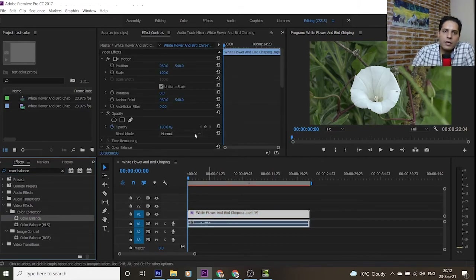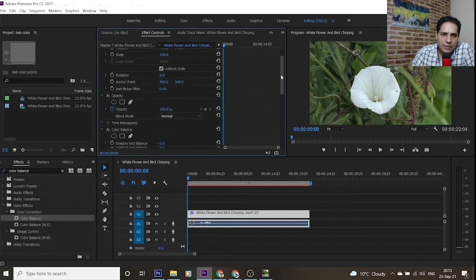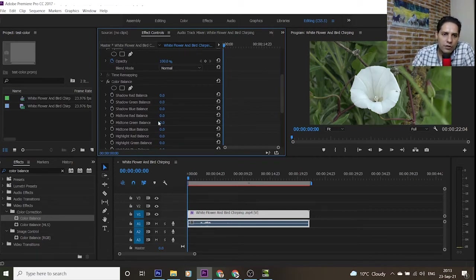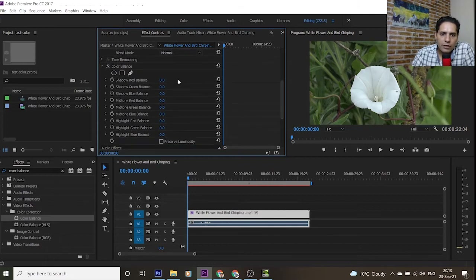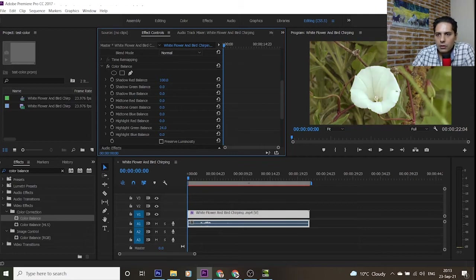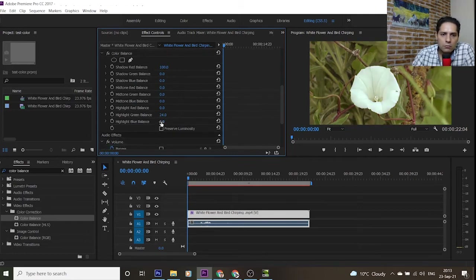By dragging the Color Balance effect to your video, in the Effect Controls panel you can see Color Balance has appeared. You can change the value of each option — for example, if I change the value of Shadow Red Balance, you can see the color of my video becomes more red.